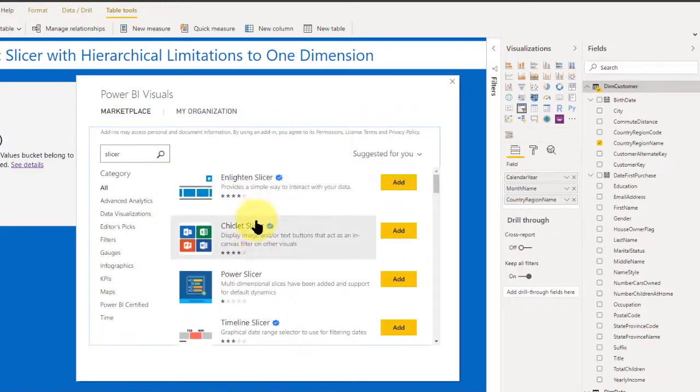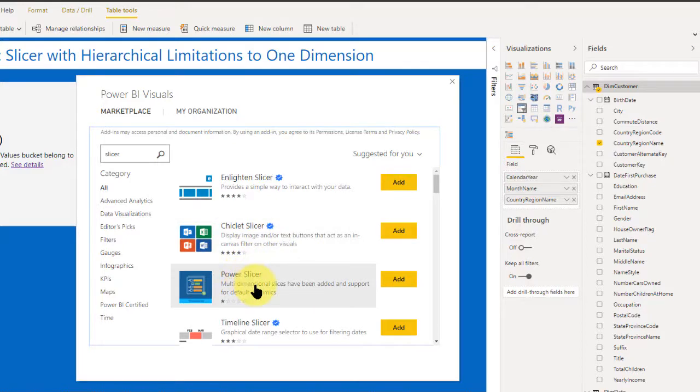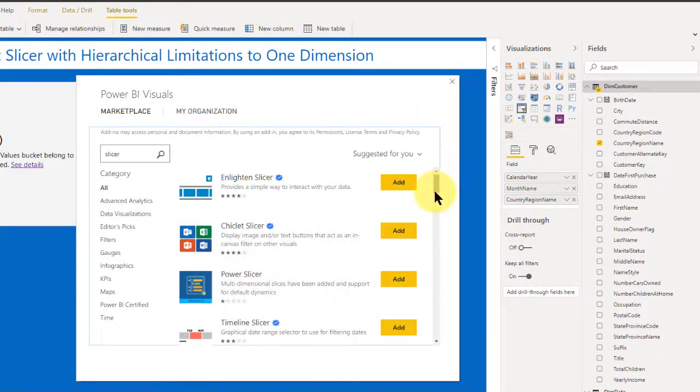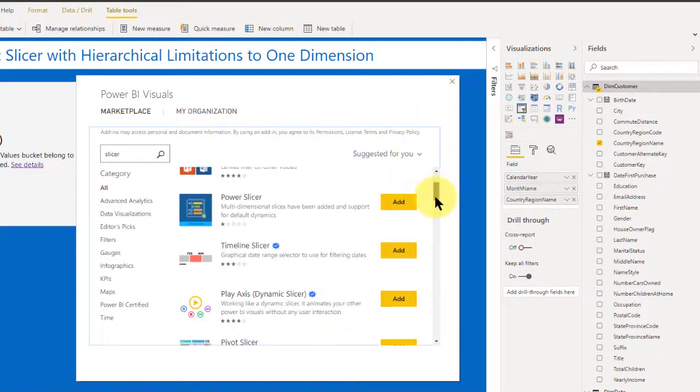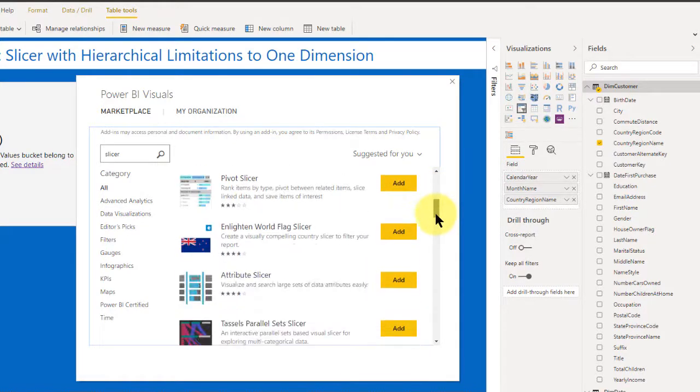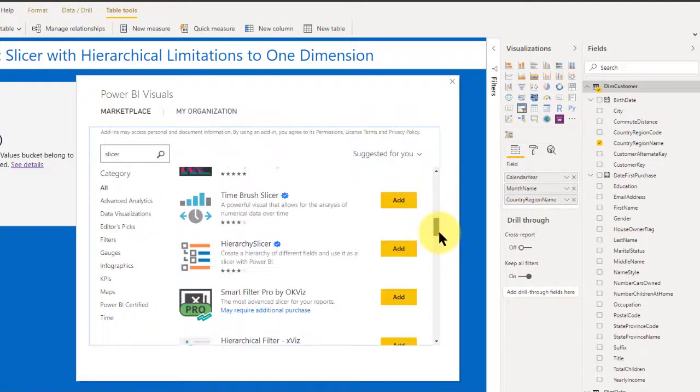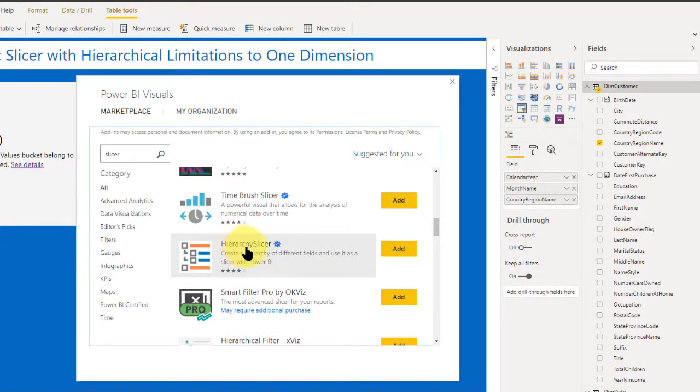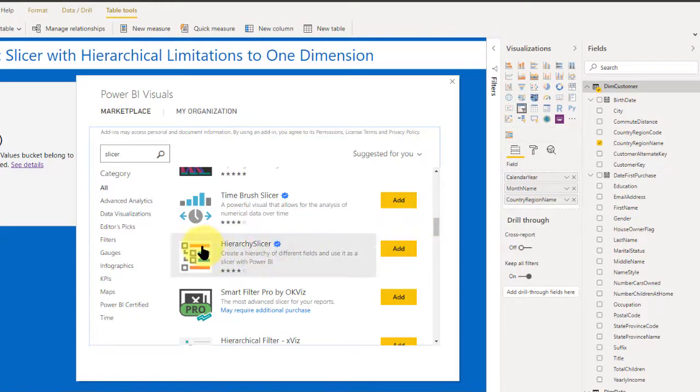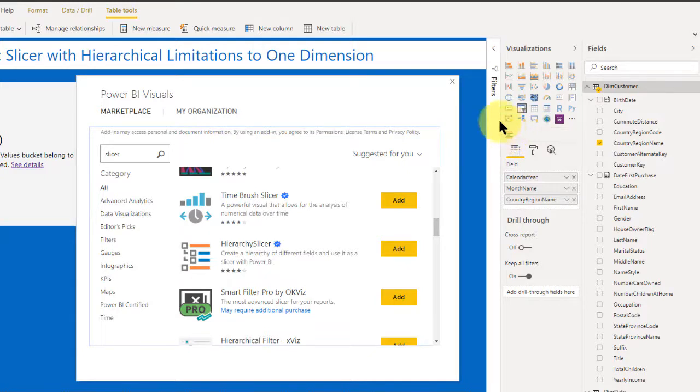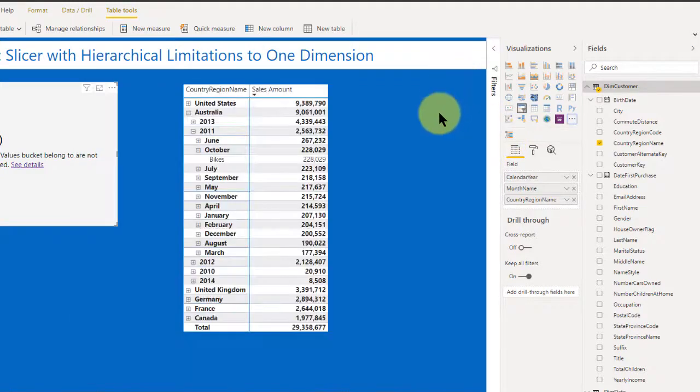And I go ahead and search for it. And so it will pull up anything that looks promising for slicer: enlightened slicer, chiclet slicer, that's kind of cool, power slicer, timeline slicer. There's all sorts of slicers out here. But what I'm talking about today is a hierarchy slicer. So you hit add, and it will bring it right in. And you notice the icon here, I've already brought it in. So it's right here. It's that easy.